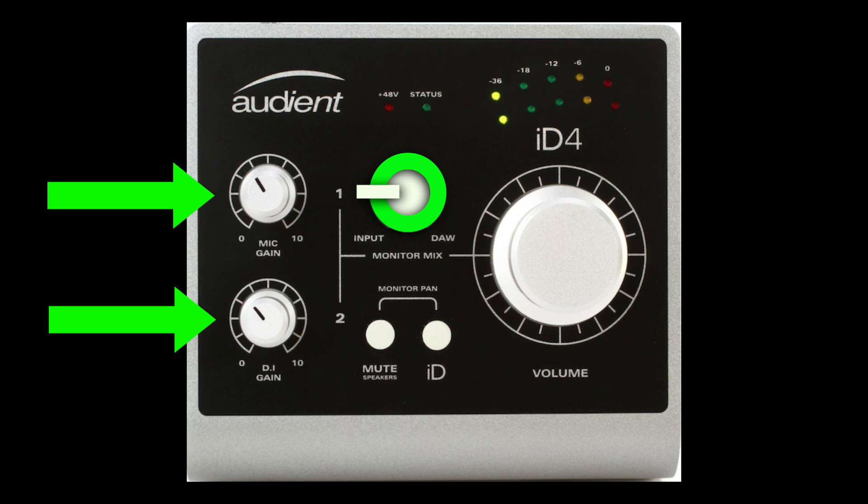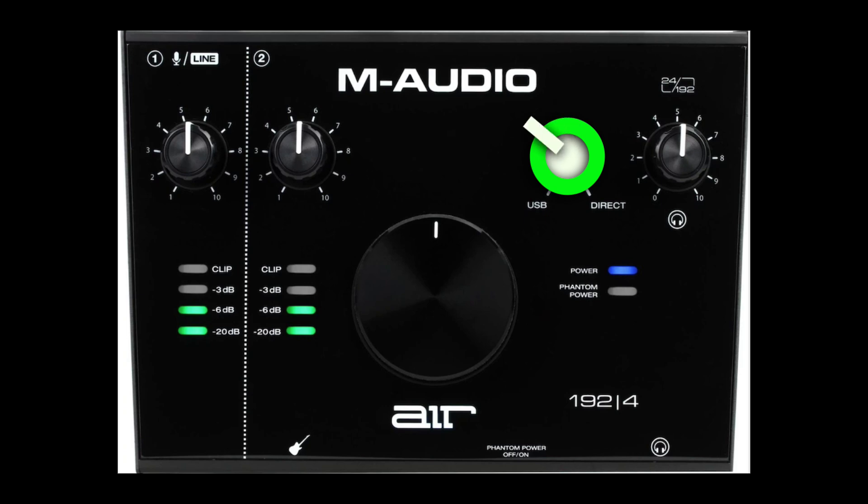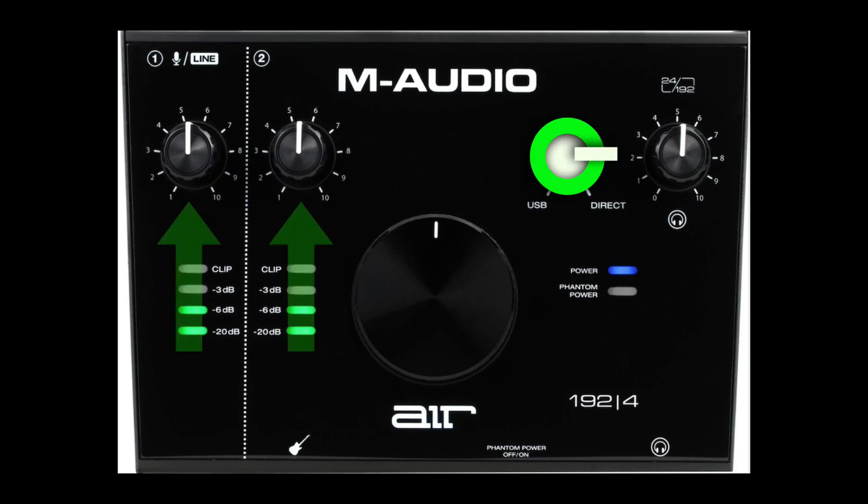And the same thing for the same audio interface. USB is our computer, so we'd have it over here, and move it over to direct to bring in these inputs. Again, using zero latency or direct monitoring on the way in.